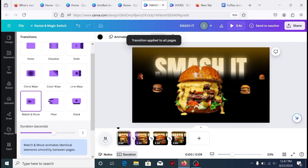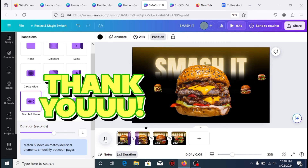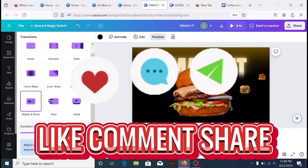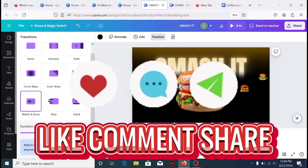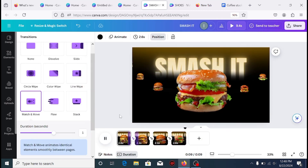Your video is done and ready to be downloaded. Thanks for watching — please like, comment, and share. Also turn on your bell notifications to receive updates on my next video.